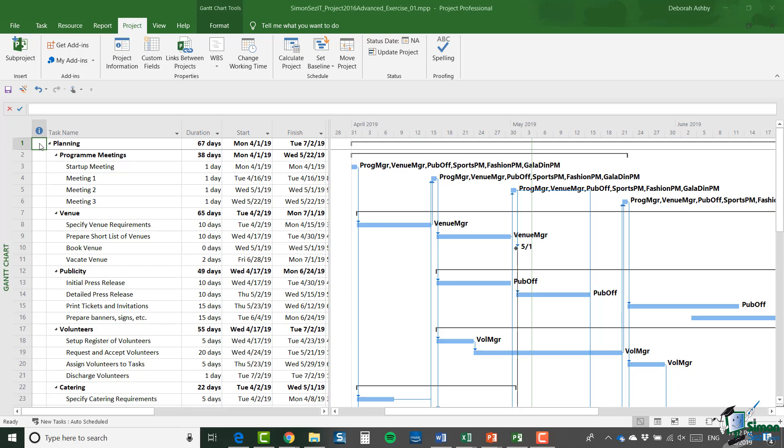original charity event project into a separate subproject. Well, in the exercise folder, you'll find an MPP file called exercise_01.MPP. It uses its own resources and it has all four parts of the charity event project.